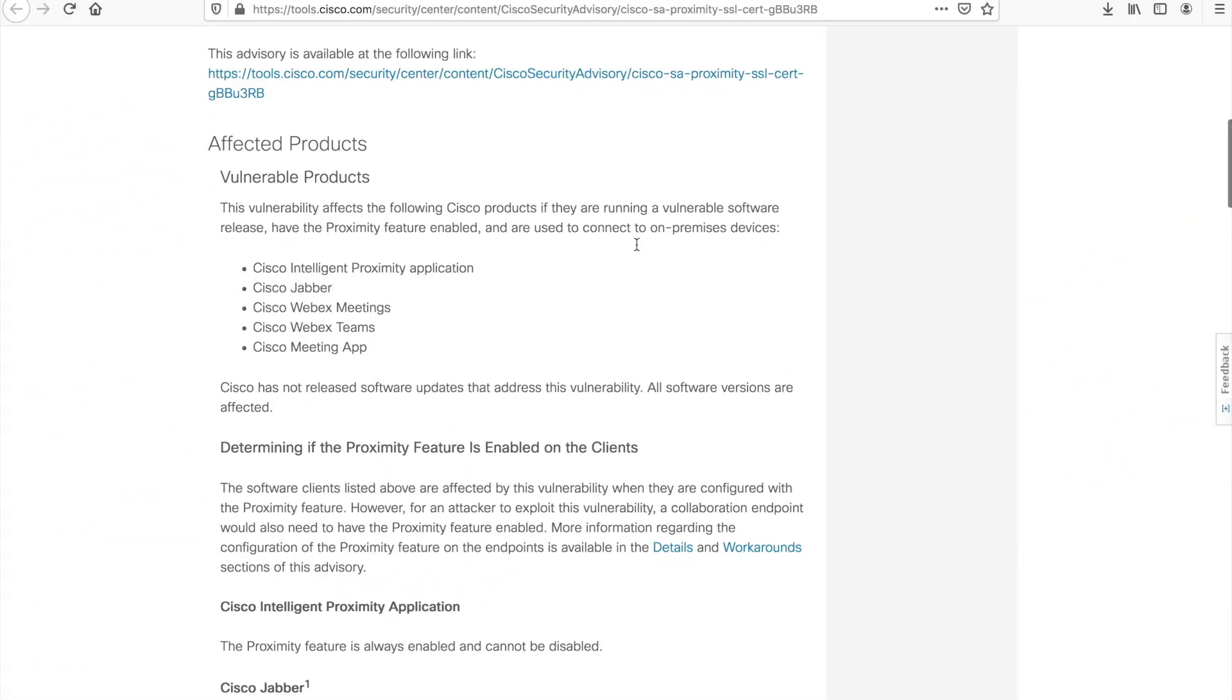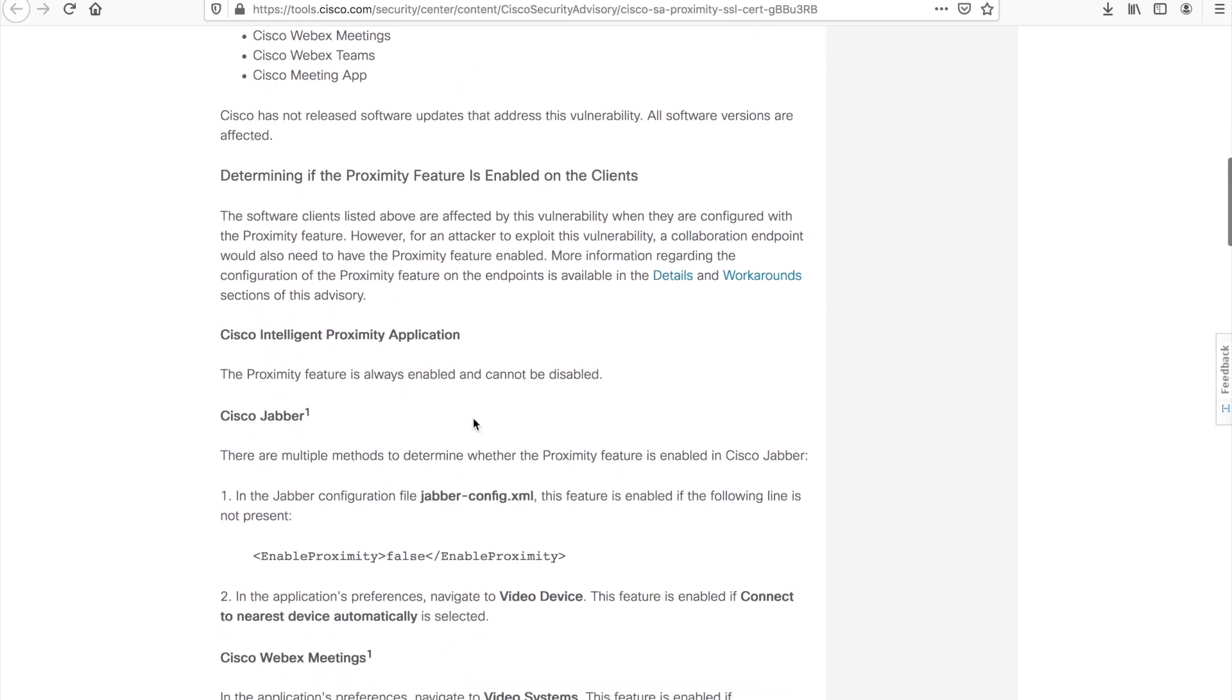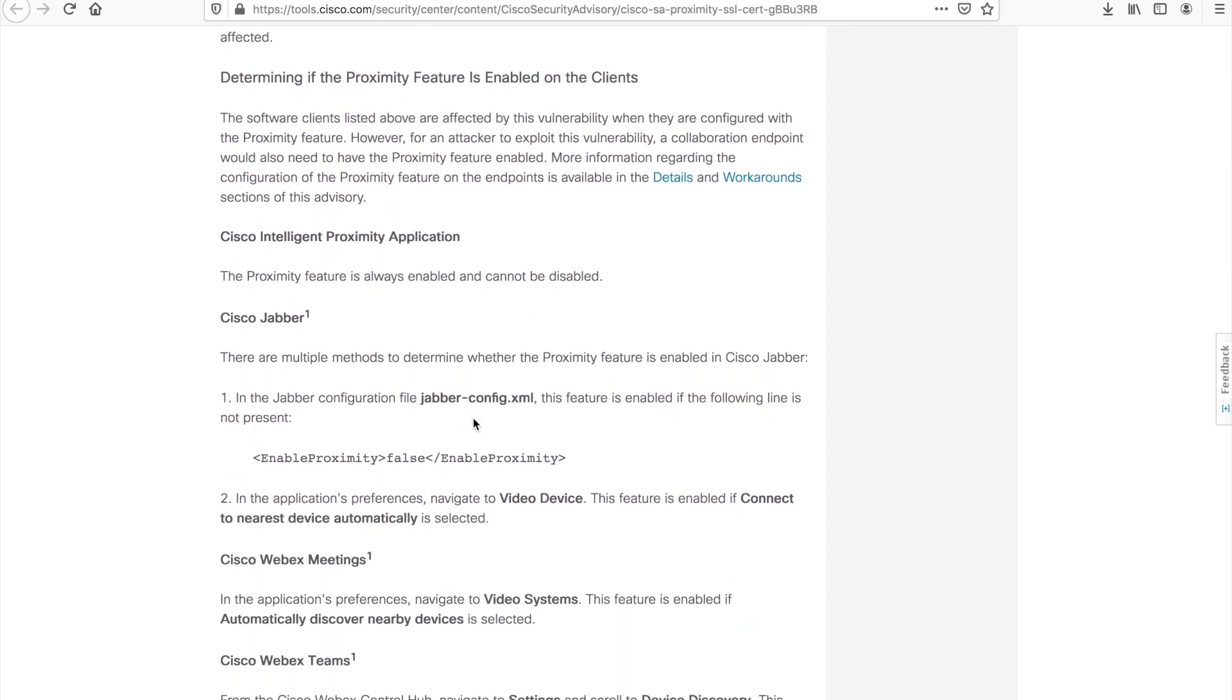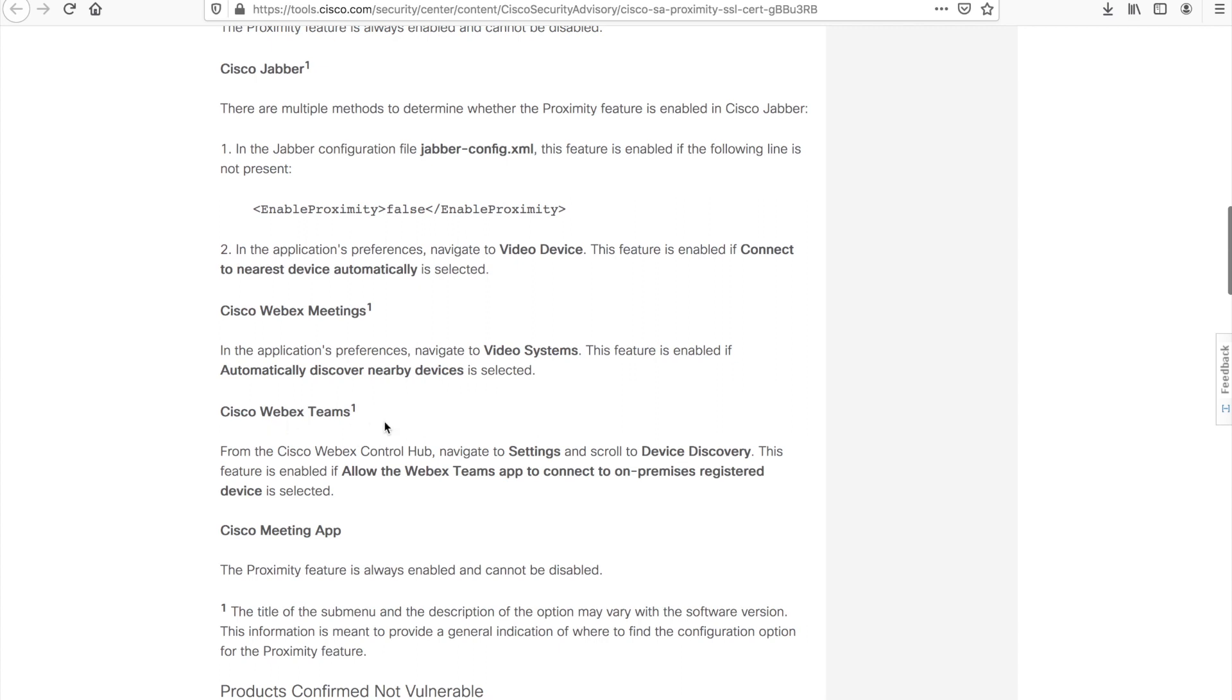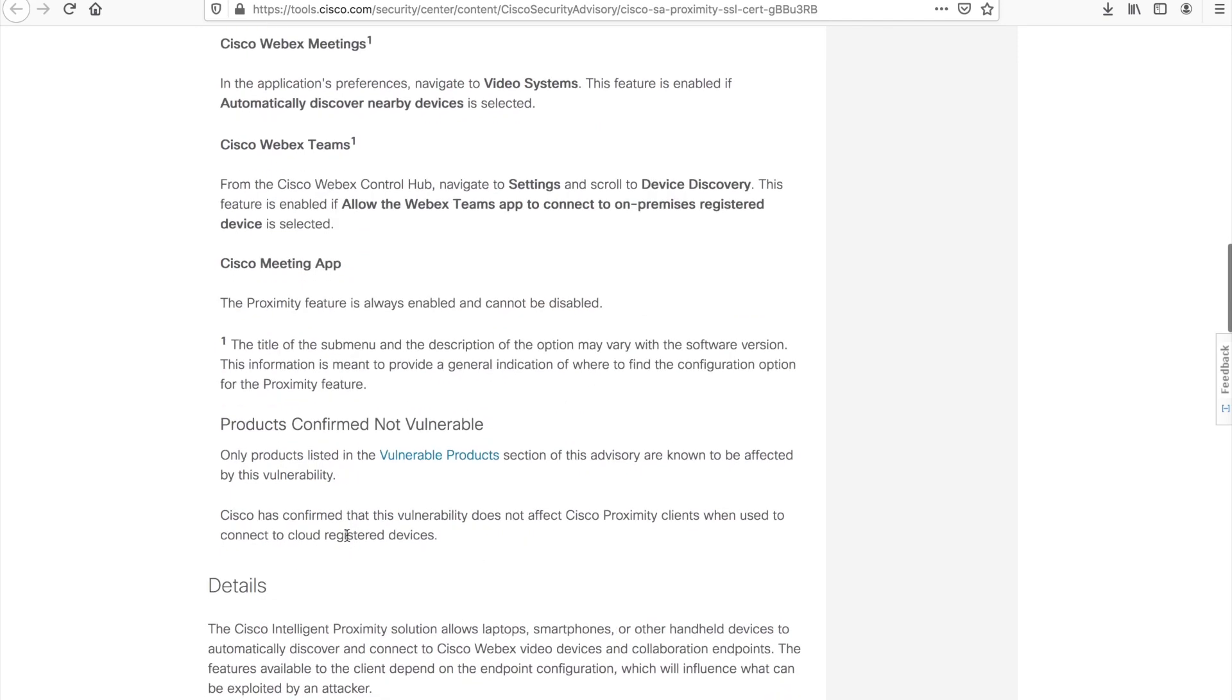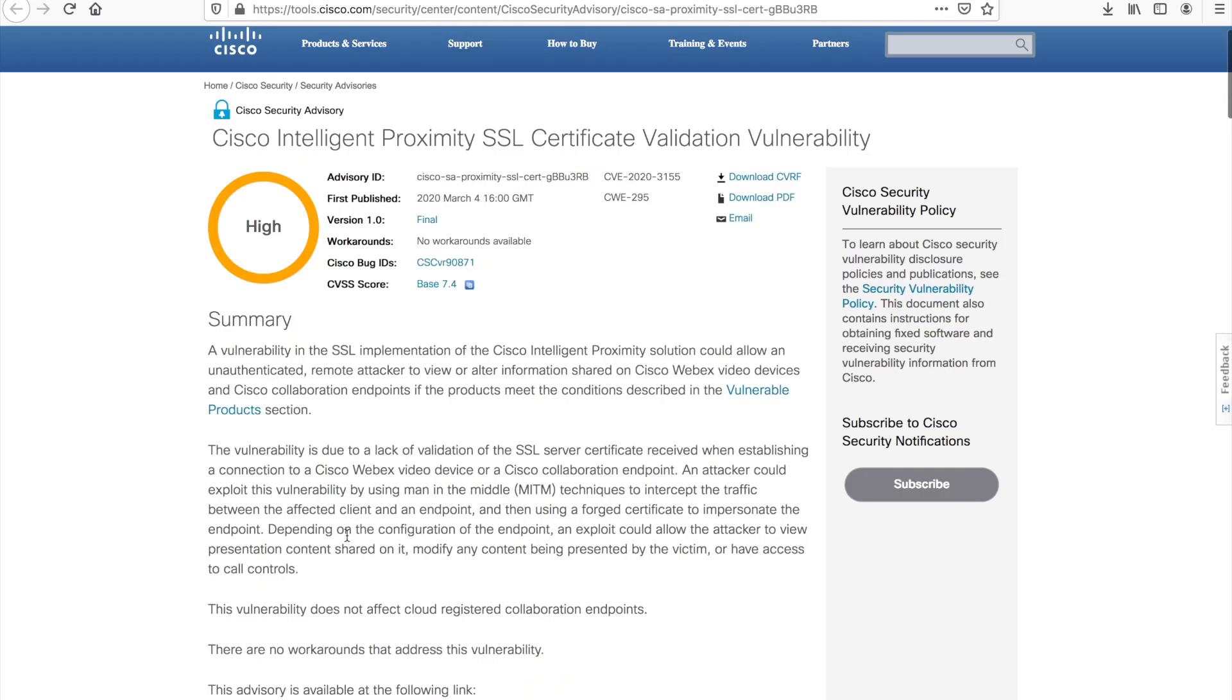As we scroll down through this security vulnerability in more depth, you can see the client applications. Again, my preference would be to disable on the video endpoints, but the client applications allow you to disable this as well. Jabber config for Jabber, there's WebEx meetings, you can actually disable it there. WebEx teams and the Cisco meeting app for the Cisco meeting server all have ways to disable this. There's a couple other details in here, I will let you read that. But that is the security vulnerability.